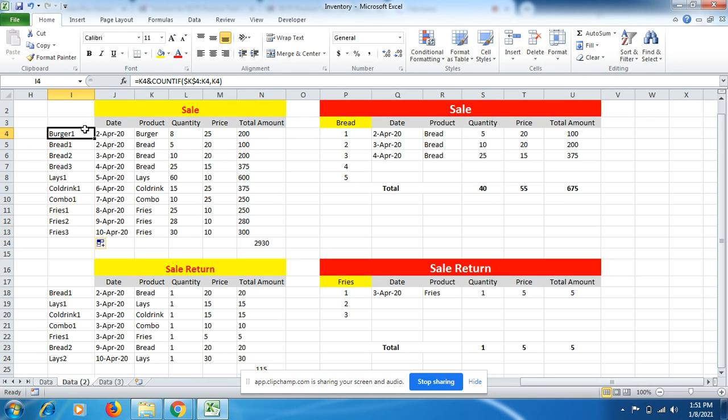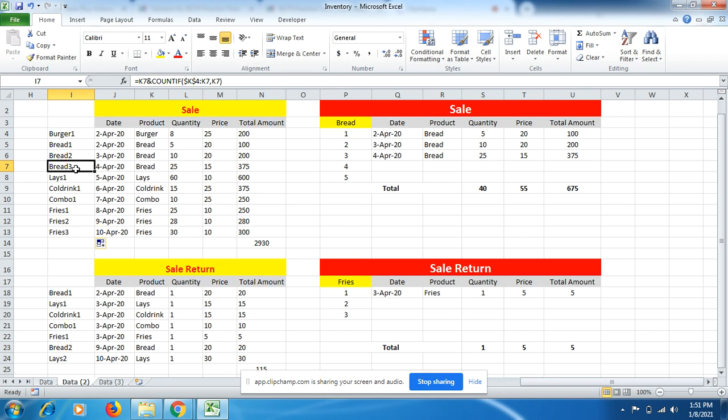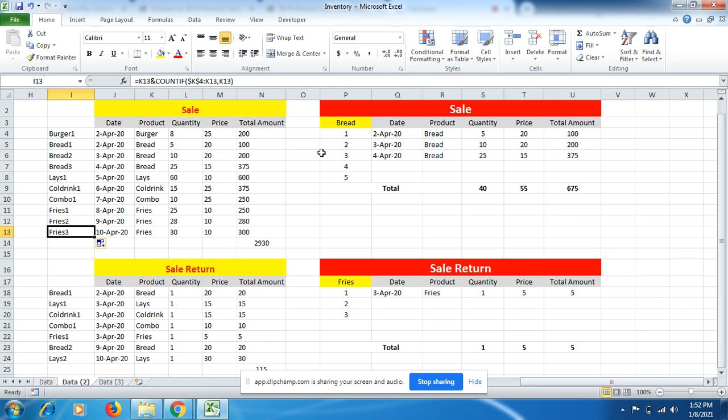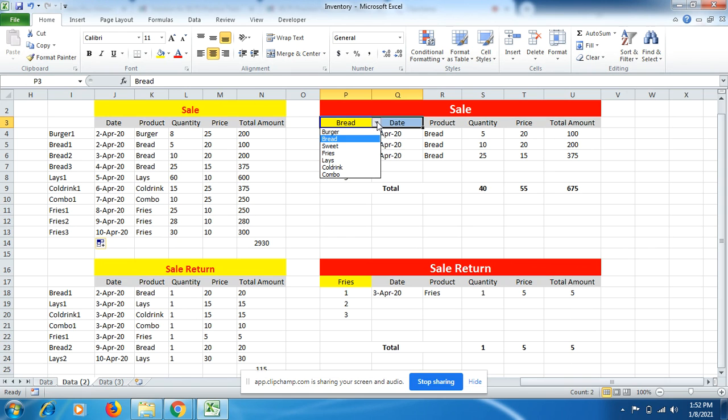So you can see here burger is being sold only once, bread has come three times, so bread is the highest quantity being sold in the month of April. Similarly, fries comes three times. So now this will help me to use the VLOOKUP formula to know how many times I sold one product.